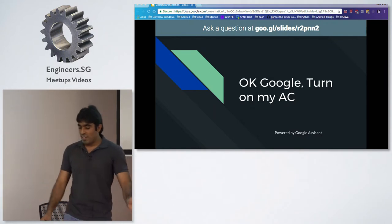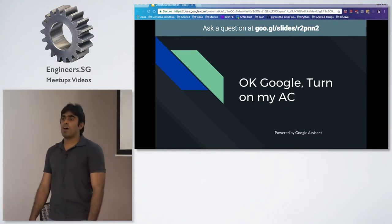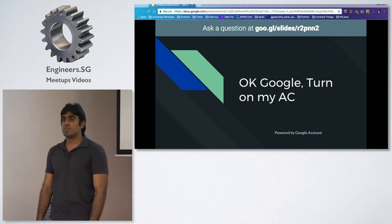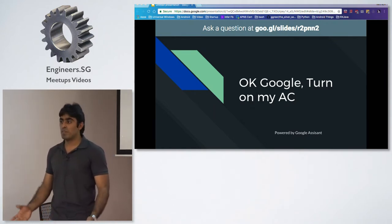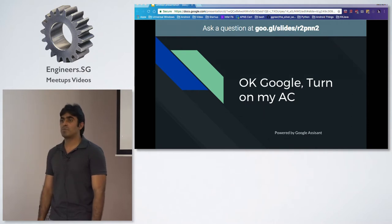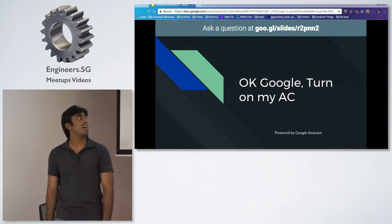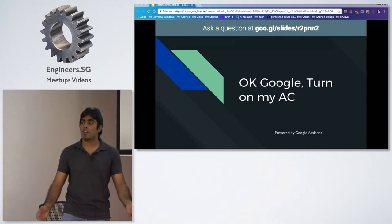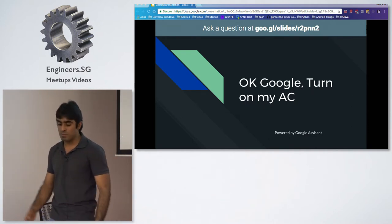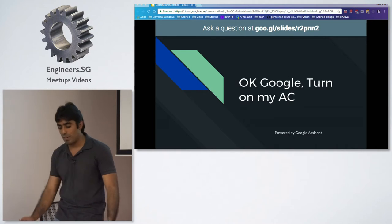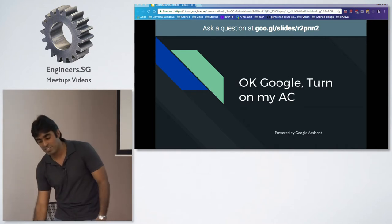I'll talk about how I used Google Home, which comes with Google Assistant, to control my aircon so I can just talk to it and tell it to switch on my aircon or just change the temperature.